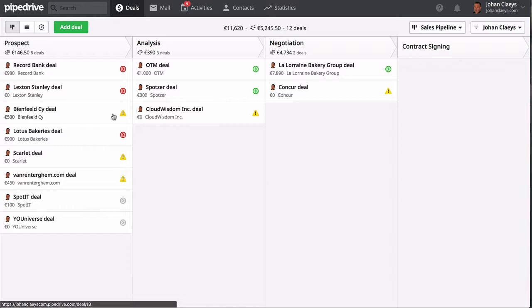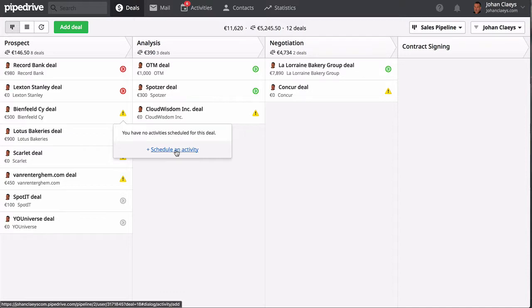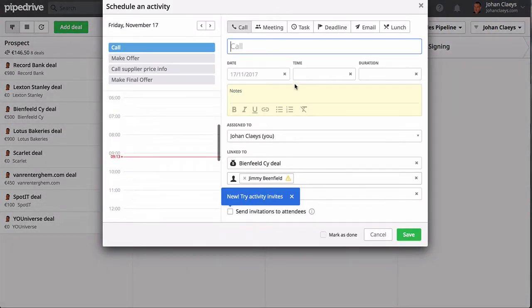Our deal is added in our sales pipeline. What I like is they work with colors. I see here a yellow triangle with an exclamation mark indicating that there has no activity yet been scheduled for that deal.